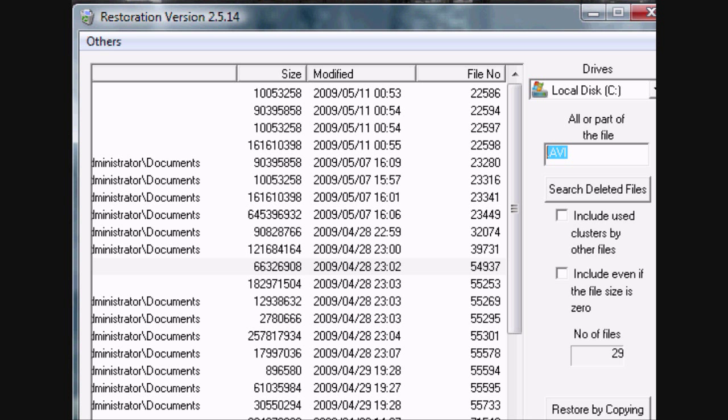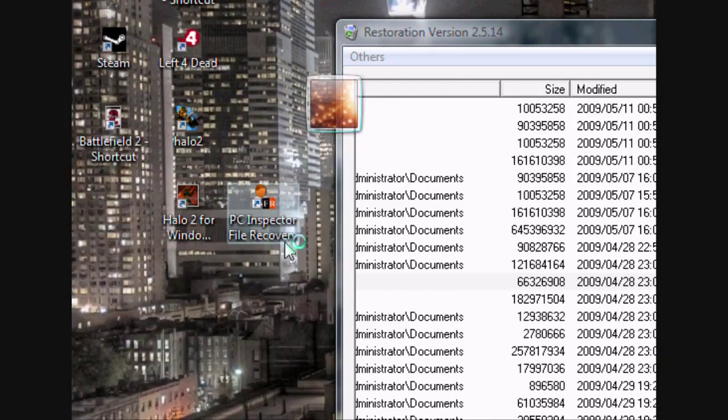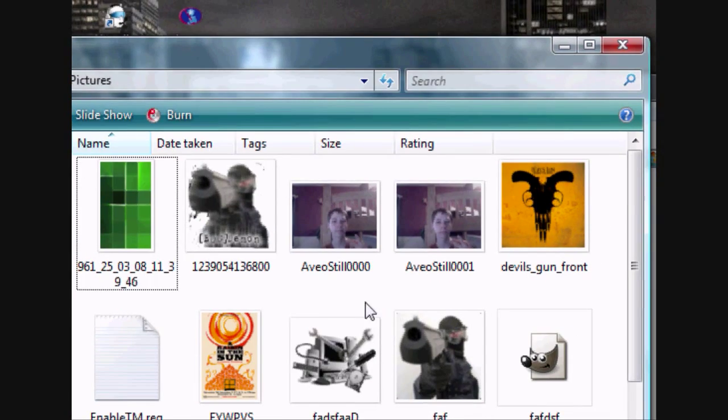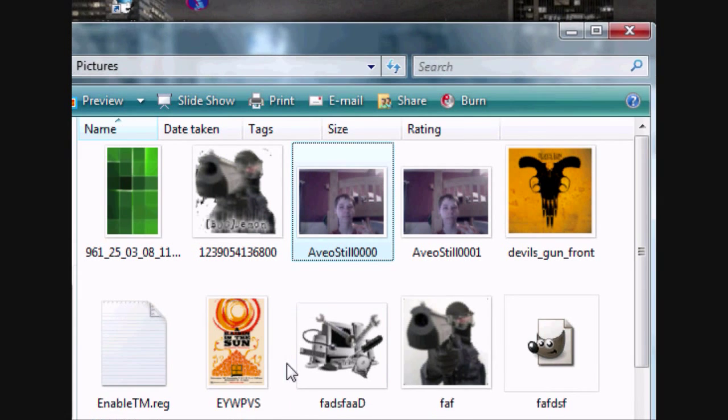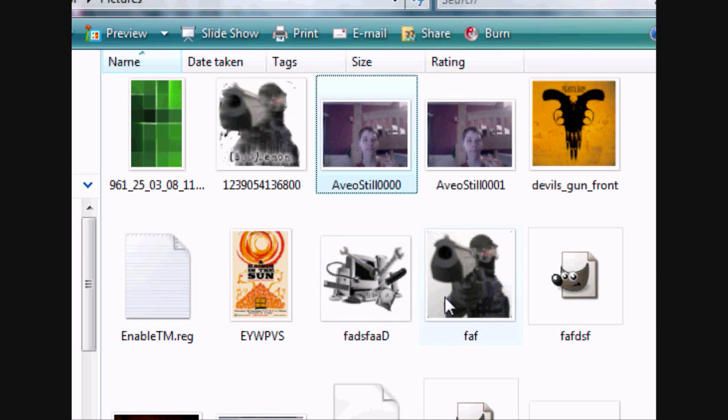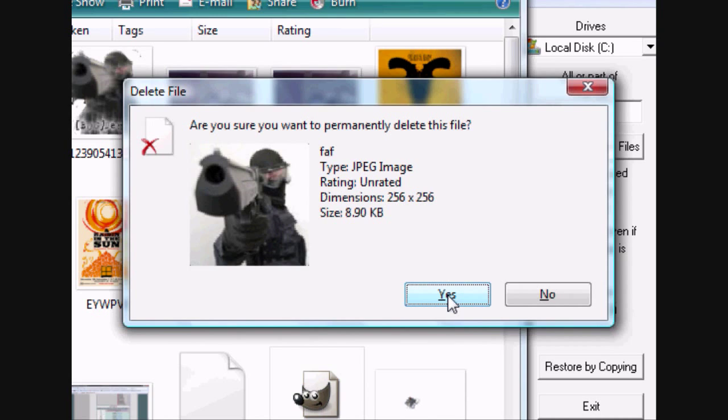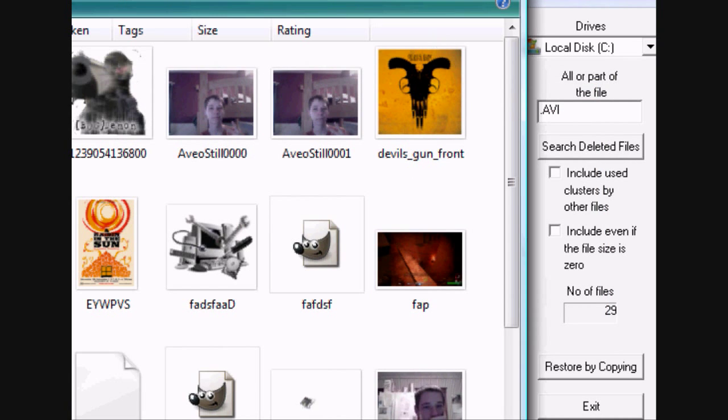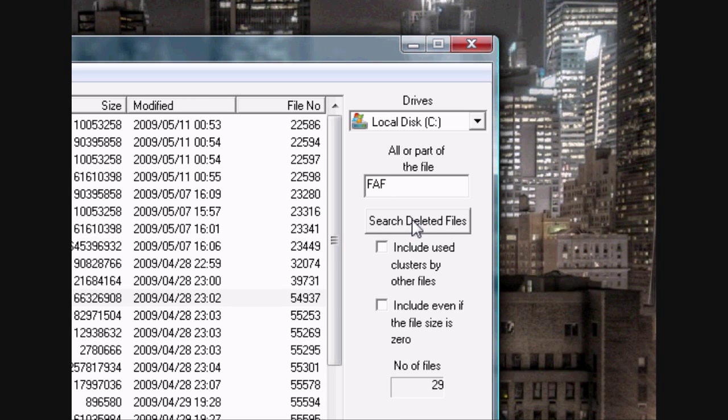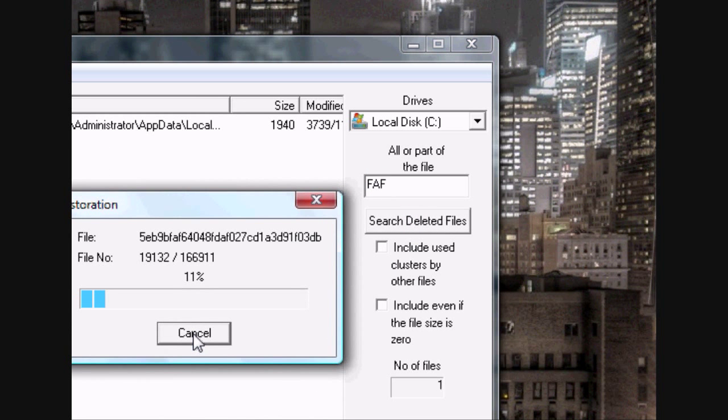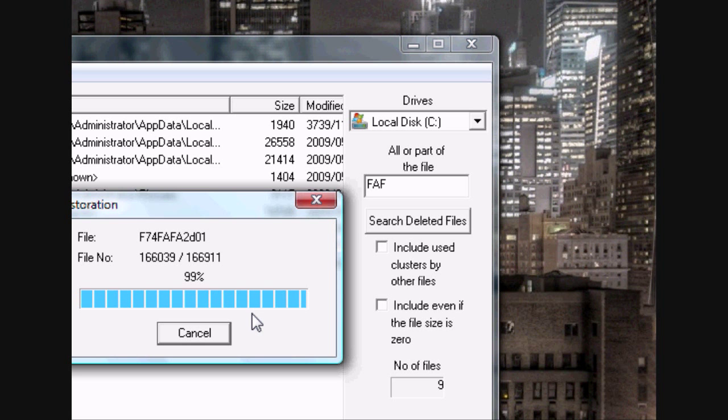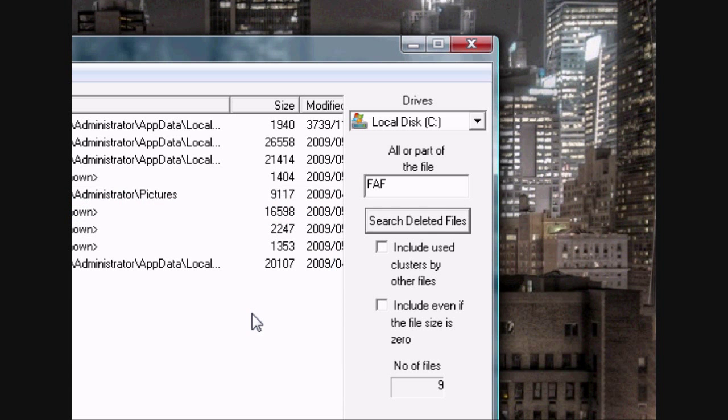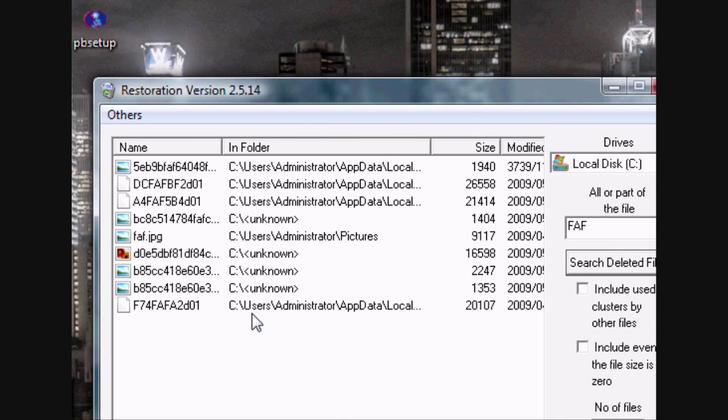So let's see if we can find it. Oh, it might have been smart of me to actually figure out the name of that picture first. Let's go back and show it again. Let's do this one. It's called FAF.